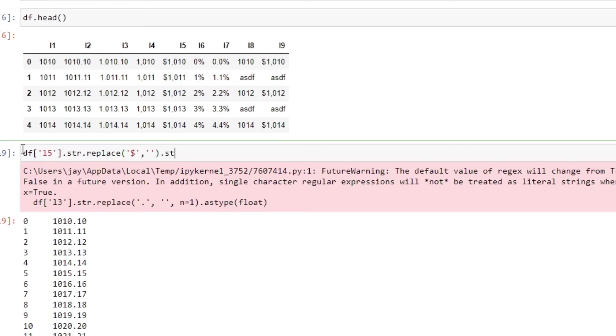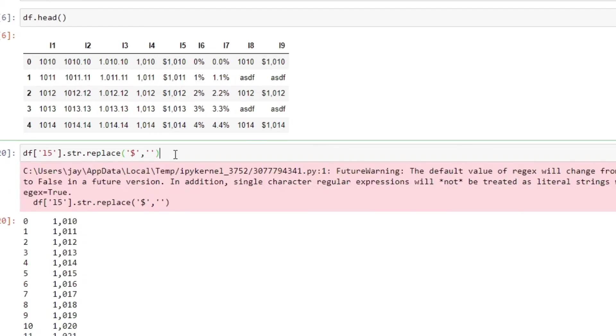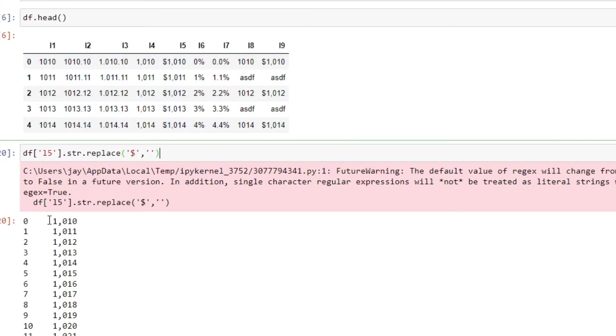For example, L5 and str.replace, at first replace the dollar sign with nothing. And then we can actually chain these methods like this. So essentially, once we do this, it's going to first replace all the dollar signs in front of each value.